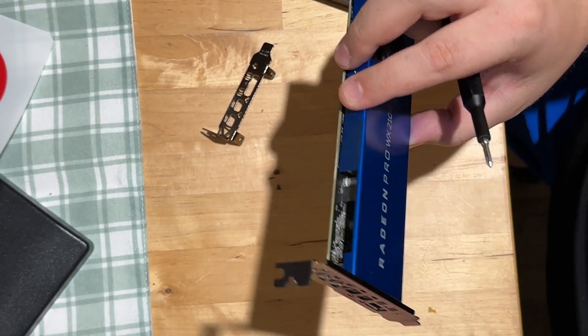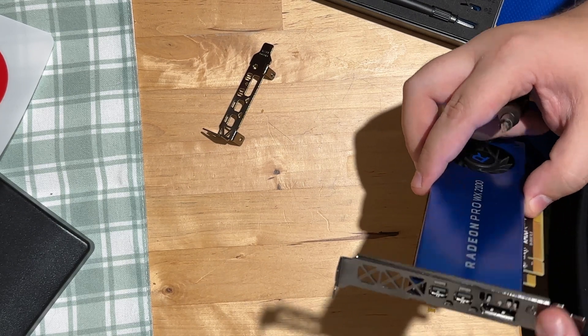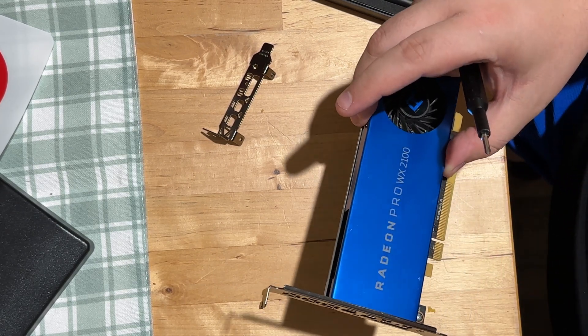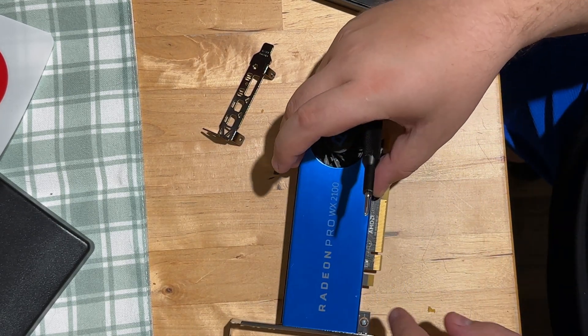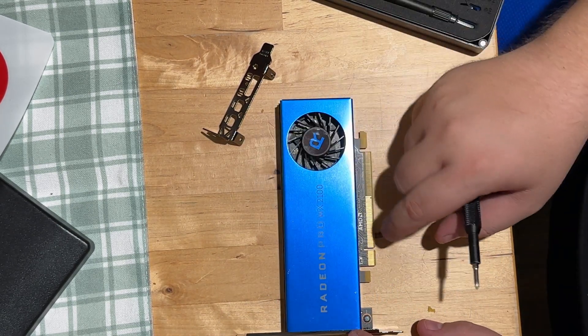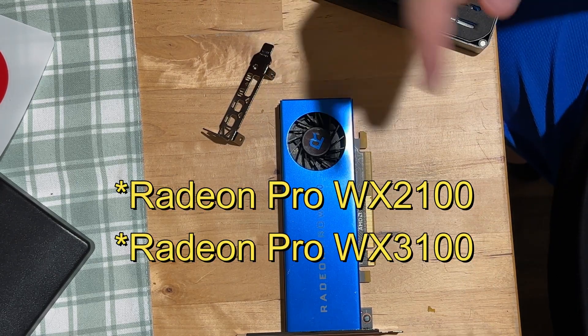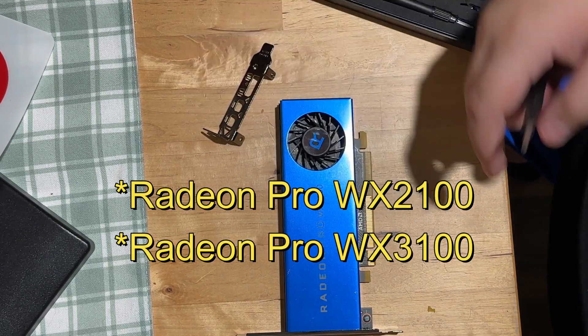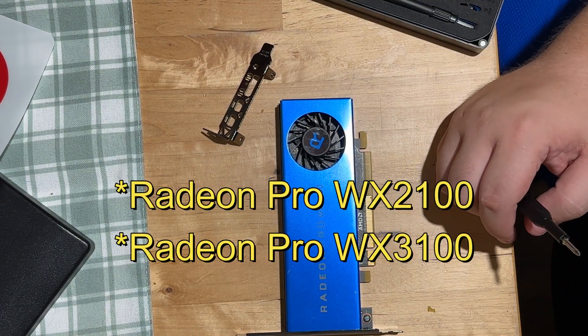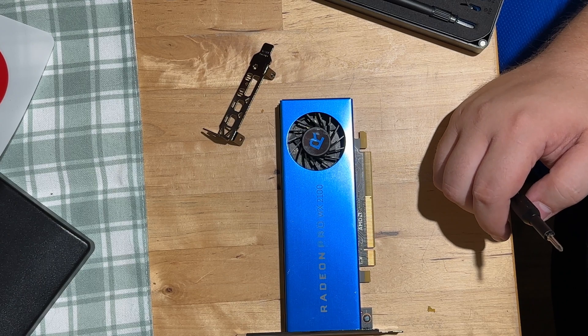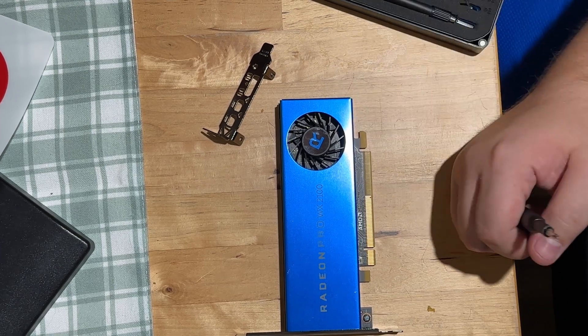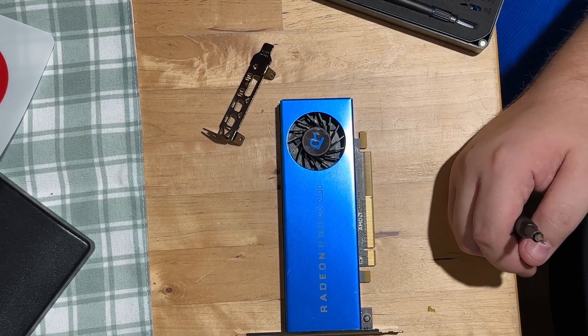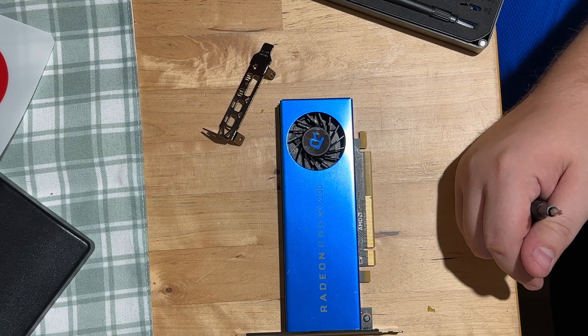I believe this particular bracket will fit different models of the Radeon Pros. I'll post somewhere in the video which models it's compatible with. If you guys have any questions, just let me know. Other than that, see you guys later. Peace.